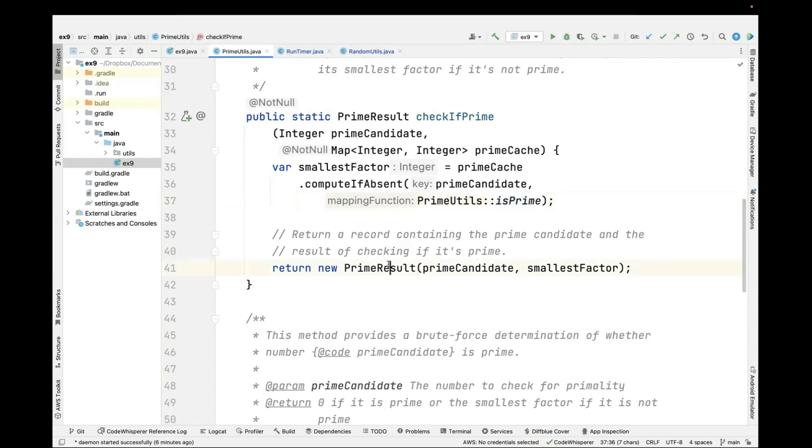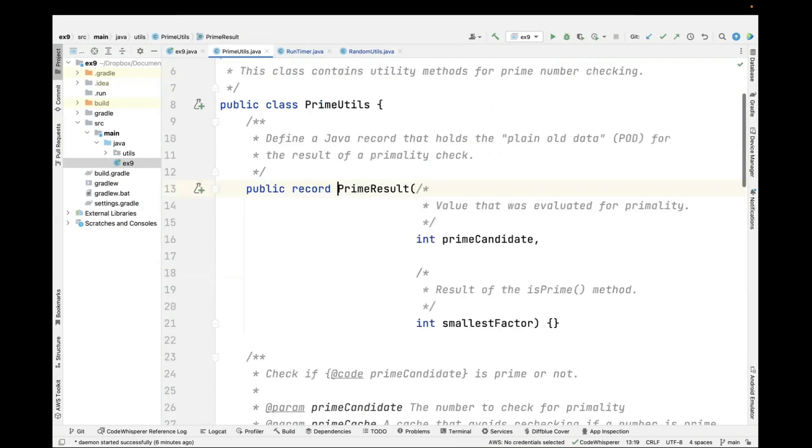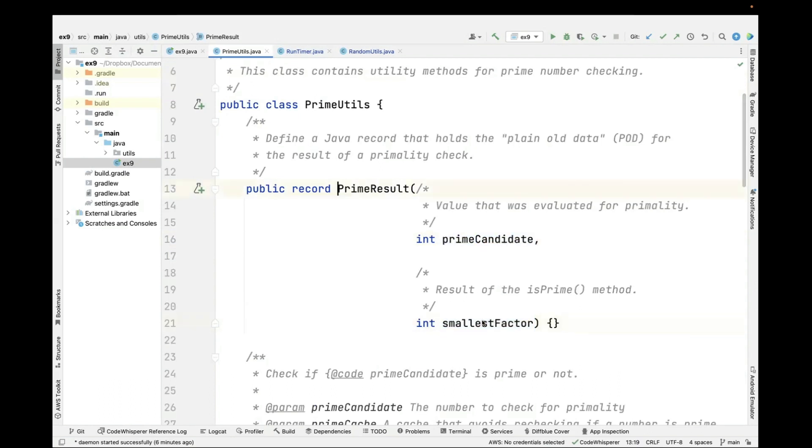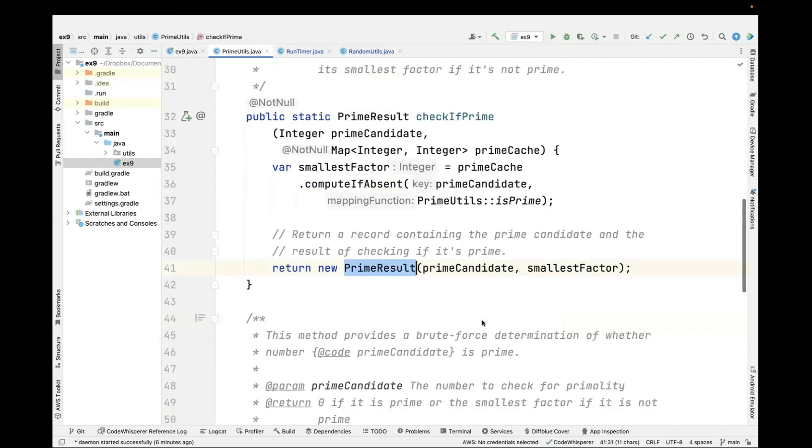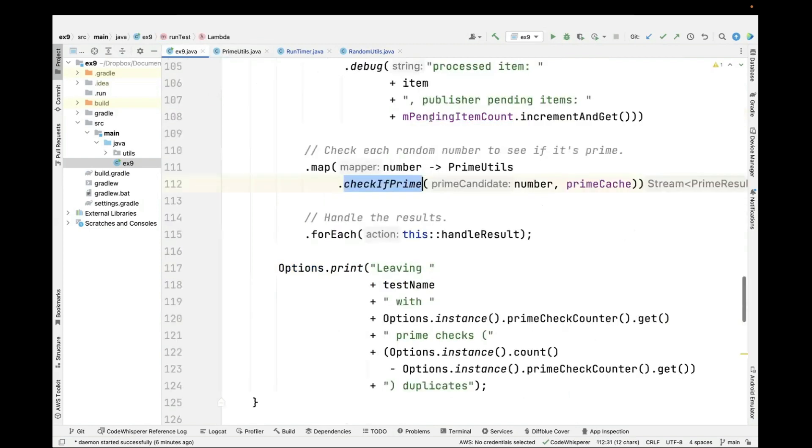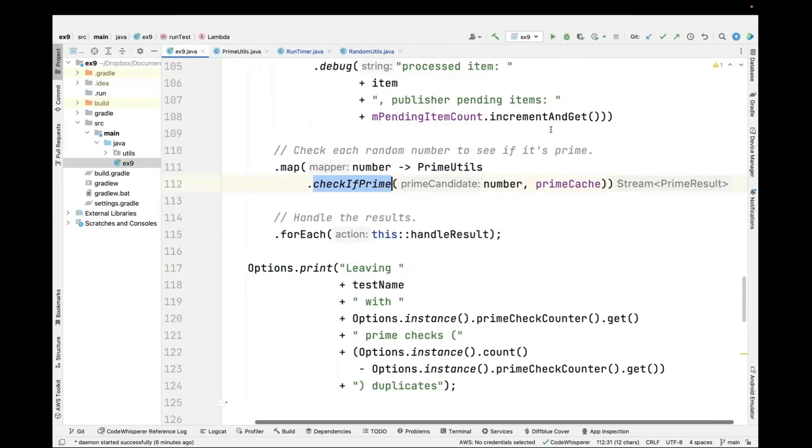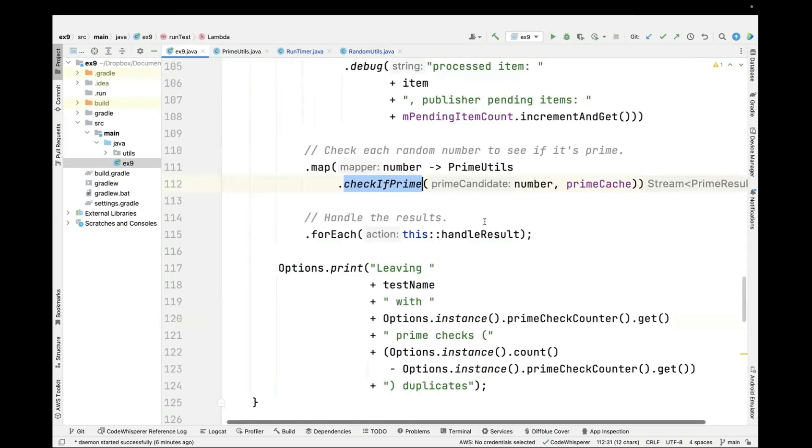We then make a new prime result, prime result being this record that keeps track of the prime candidate and the smallest factor, which is zero if it's prime and non-zero or greater than zero if it's non-prime. We bundle it up and pass that back as the result of checkIfPrime.